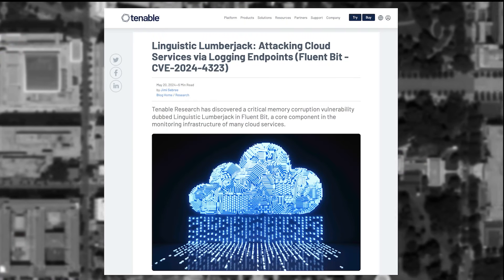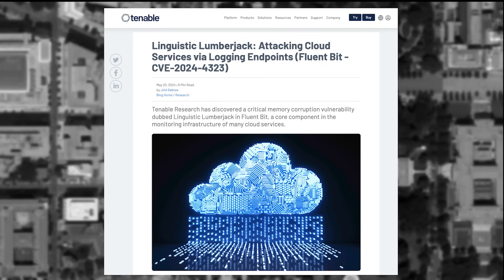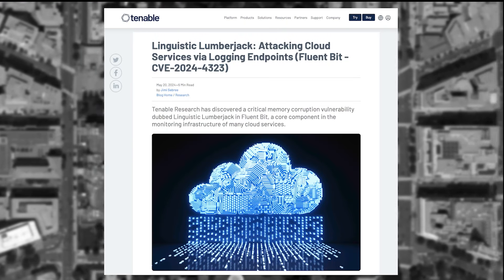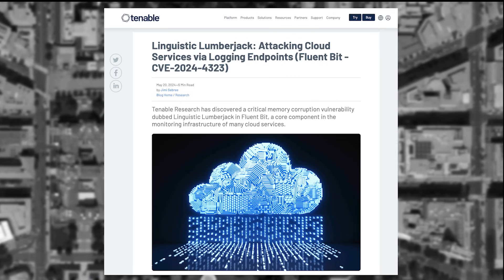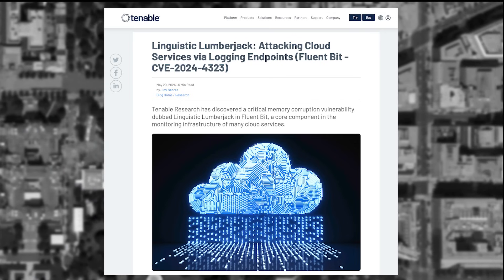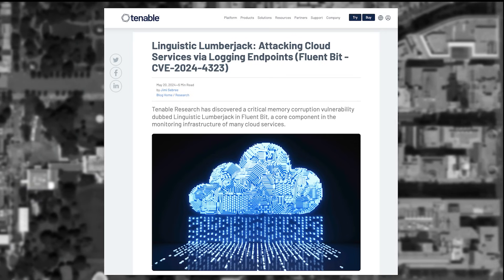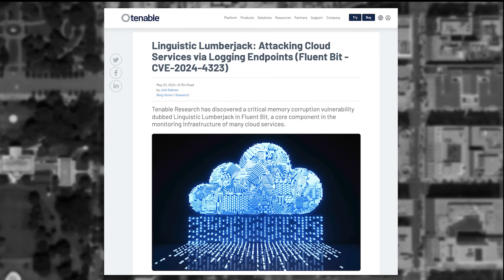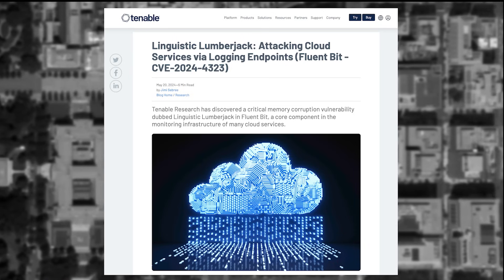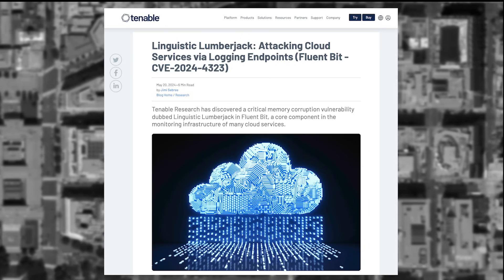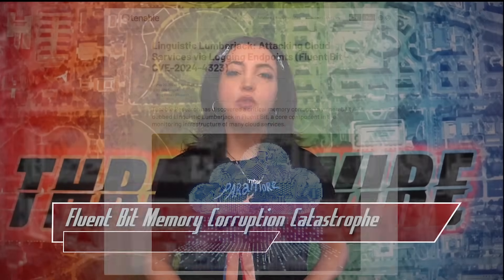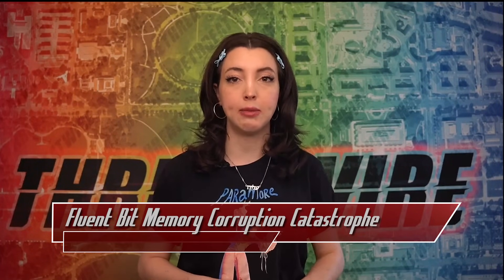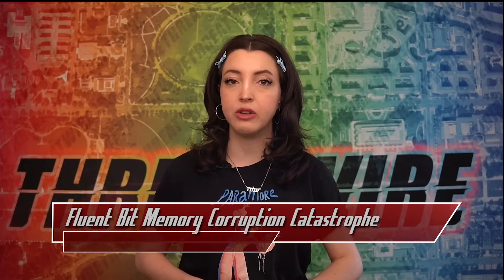The vulnerability CVE2024-4323 affects Fluentbit, a highly scalable data collector and processor that is used in many cloud environments. Its website boasts downloads from companies including Google Cloud, AWS, DigitalOcean, and more. The vulnerability was found in the endpoints, which handles the ability to enable, disable, or retrieve configured traces.